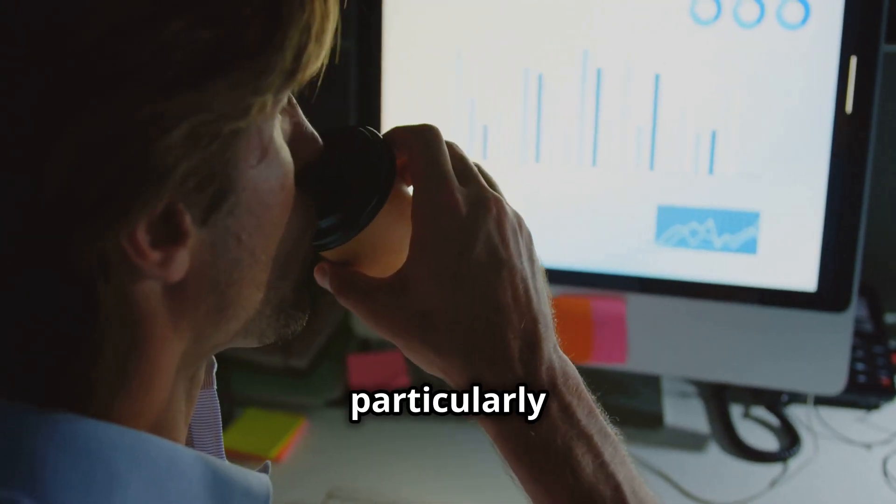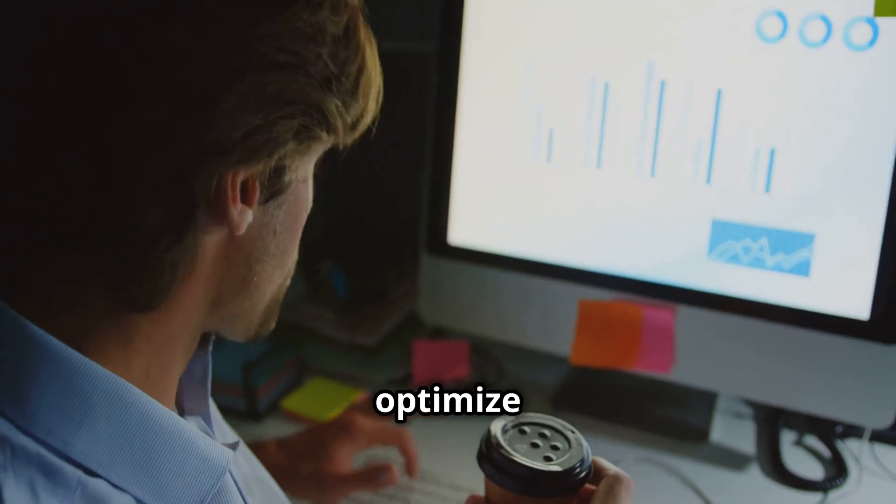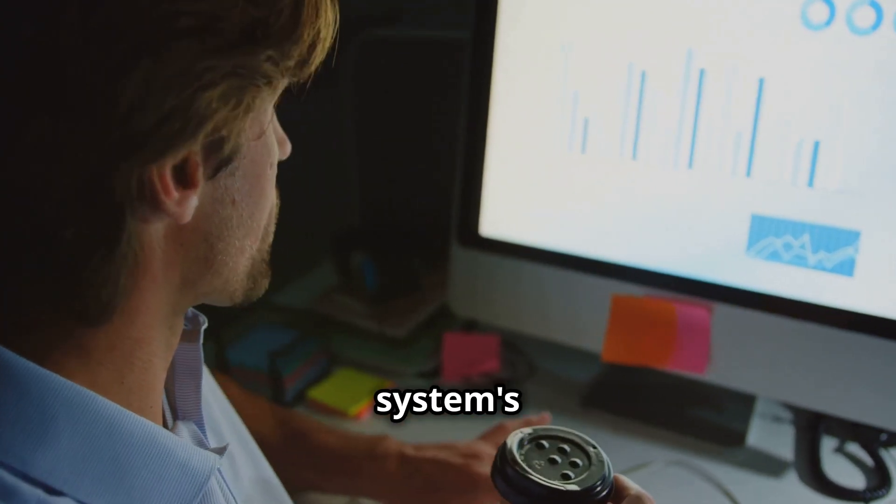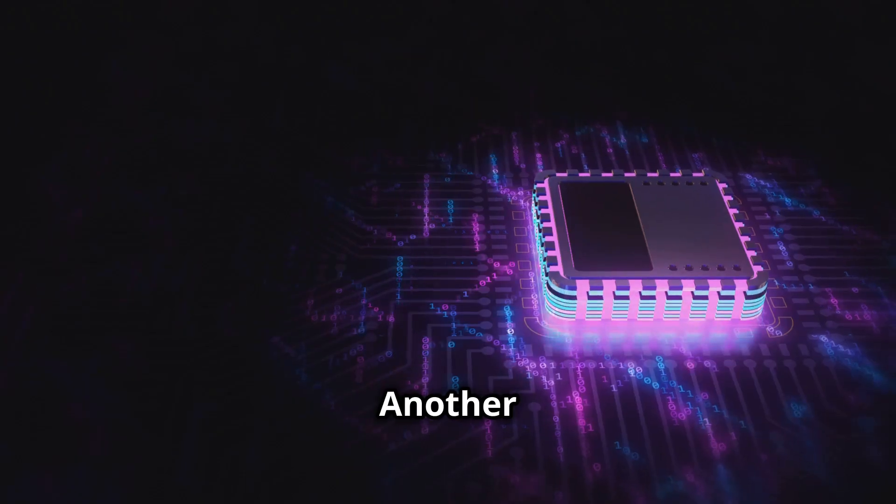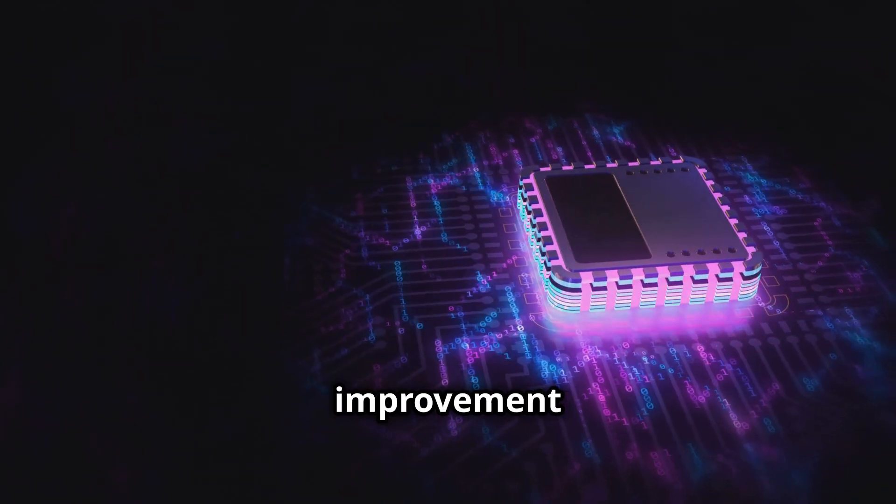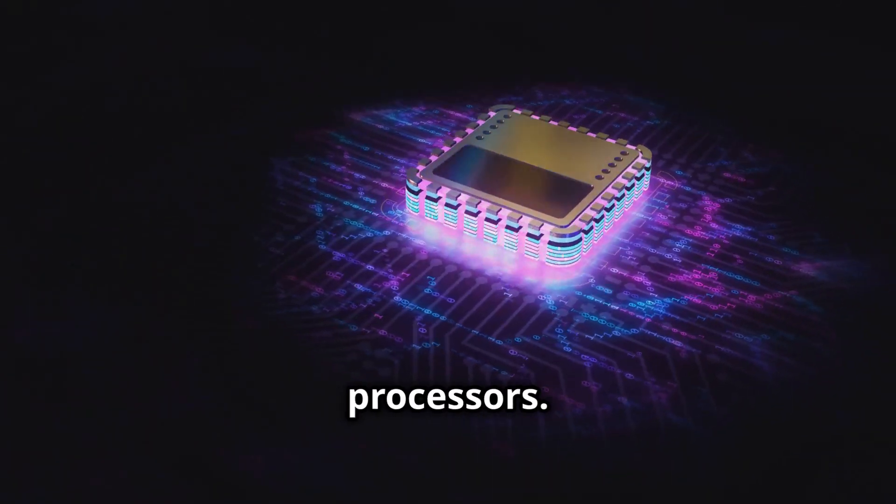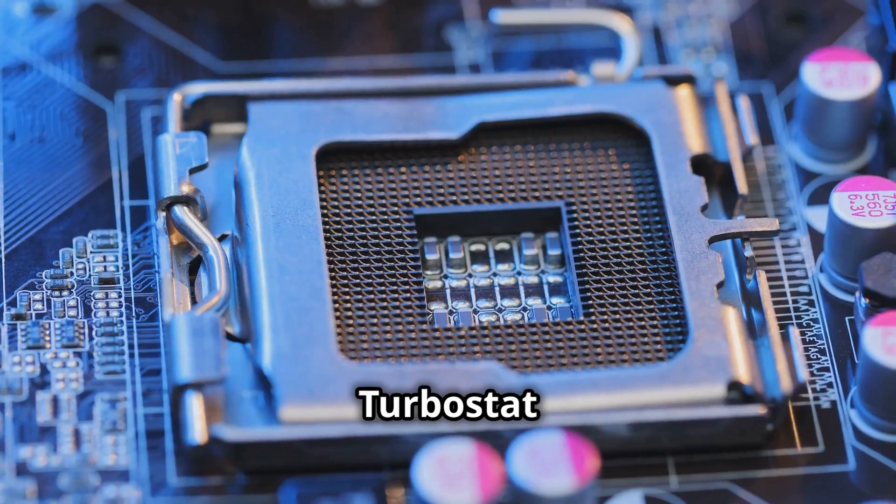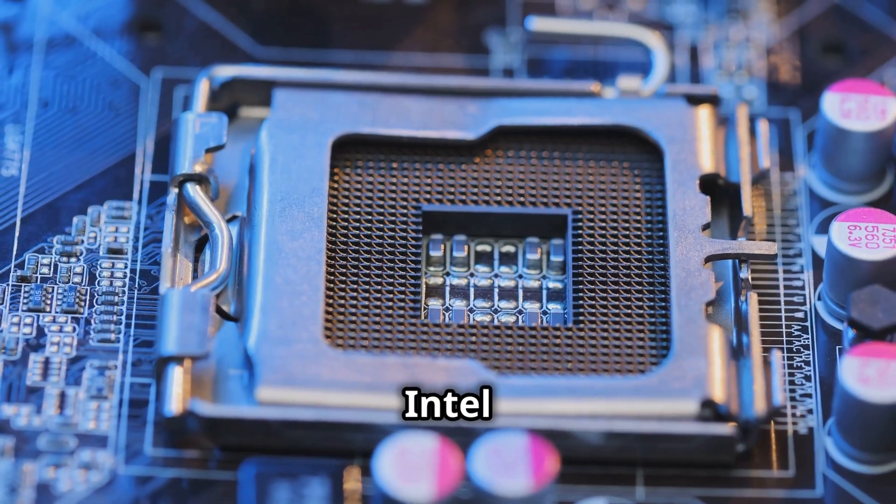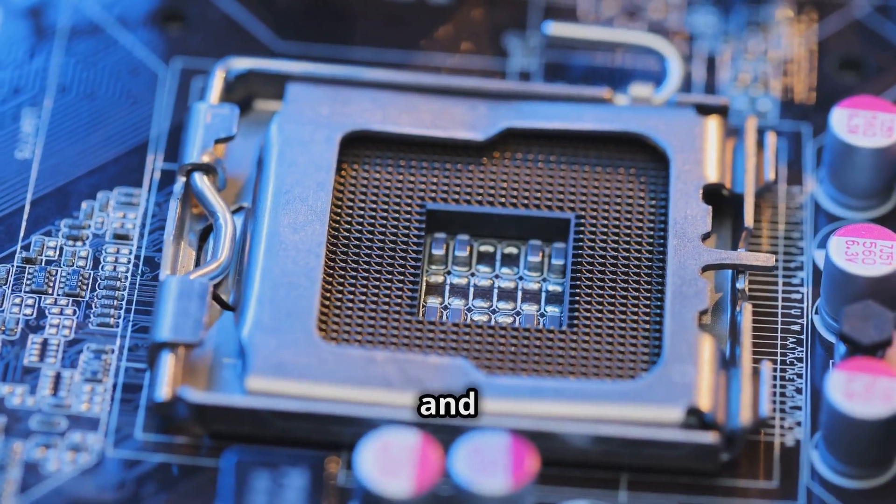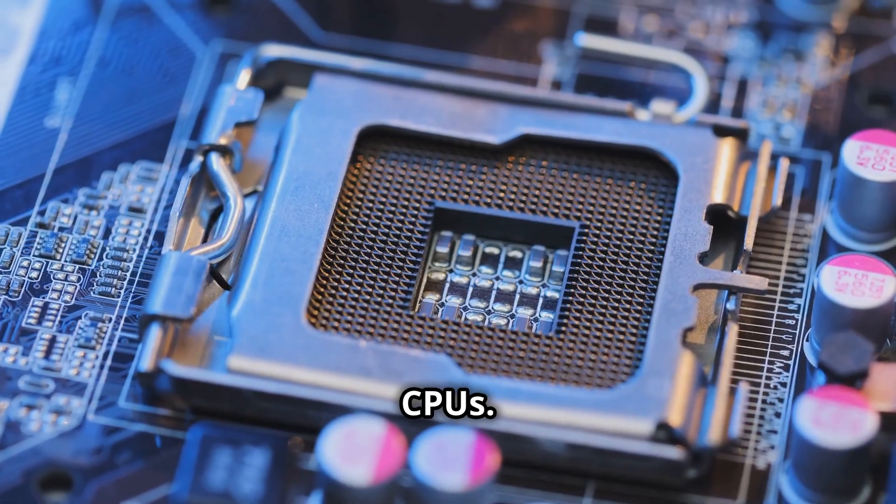This is particularly useful for those looking to optimize their system's energy efficiency. Another major improvement is the enhanced support for newer processors. Turbostat now supports the latest Intel Arrow Lake and Granite Rapids CPUs.